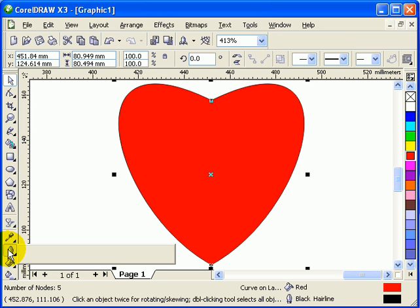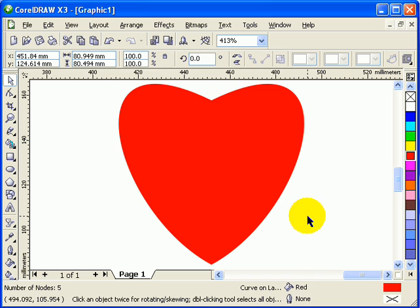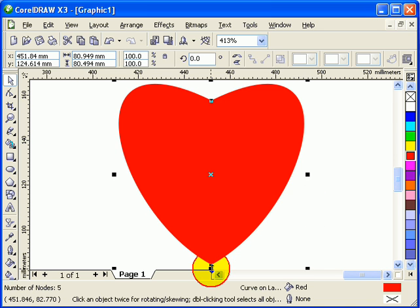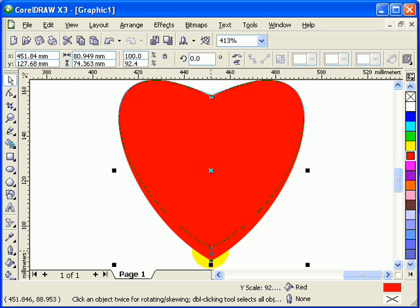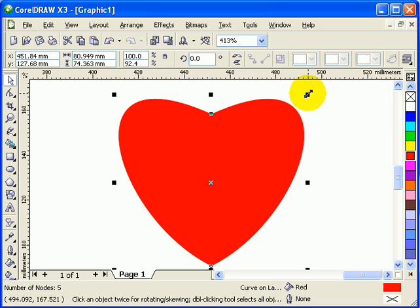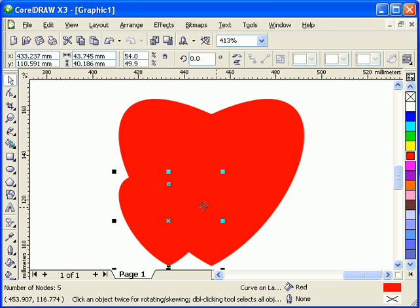I'm going to remove the outline by clicking on the outline tool and selecting remove outline. Now I can reshape my heart. I'll press the plus sign again on the keyboard and make the heart smaller, so now I've got two hearts. I'll make the smaller one white.